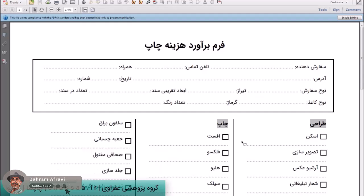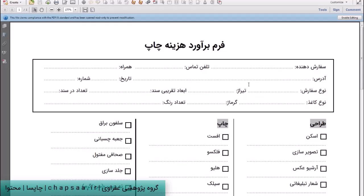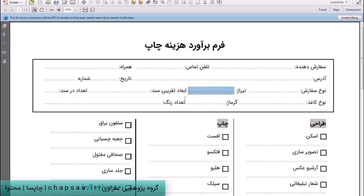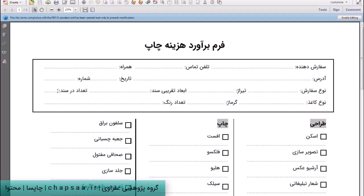این فرم رو الان نشونتون می‌دم که فرم برآورد هزینه است. فرم دوم هم تقریباً همینه، برآورد هزینه و ثبت سفارش. مشخصاتی که بالا داره، سفارش‌دهنده، تلفون همراه، آدرس، تاریخ، شماره، نوع سفارش که چیه - کاتالوگ، بروشور، کتاب، کارت ویزیت، هر چیزی که هست. تیراژ کار و عباد تقریبی سند و تعداد سند.